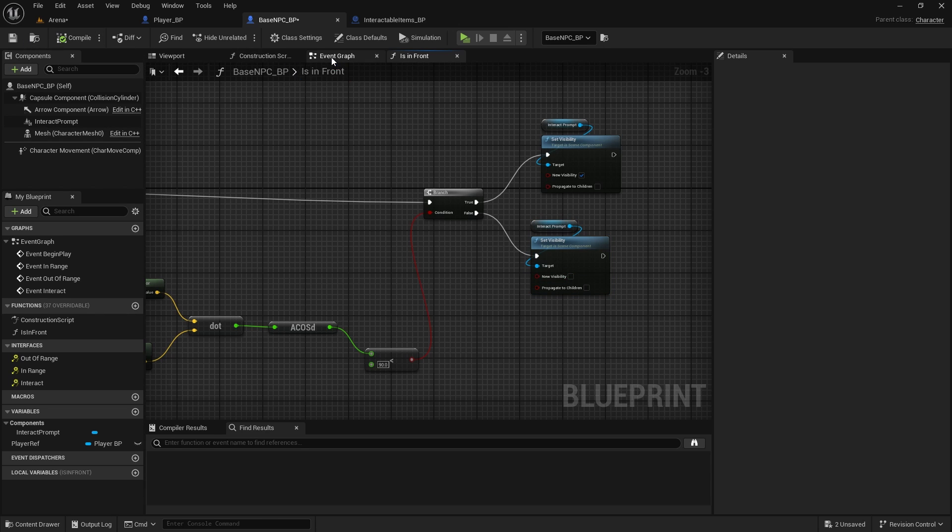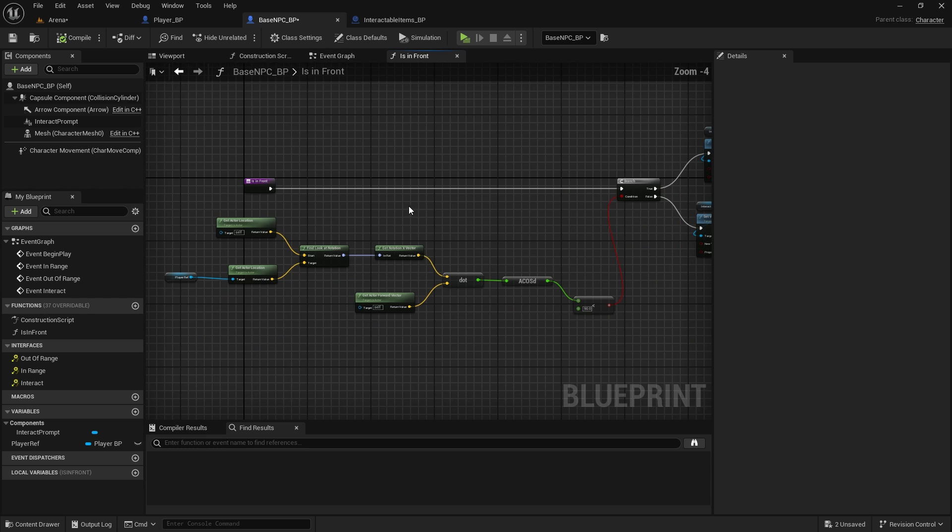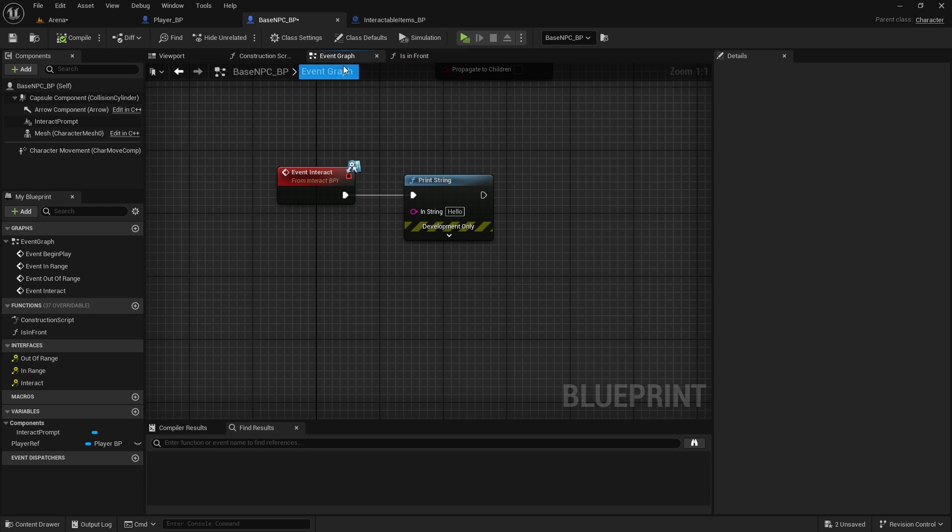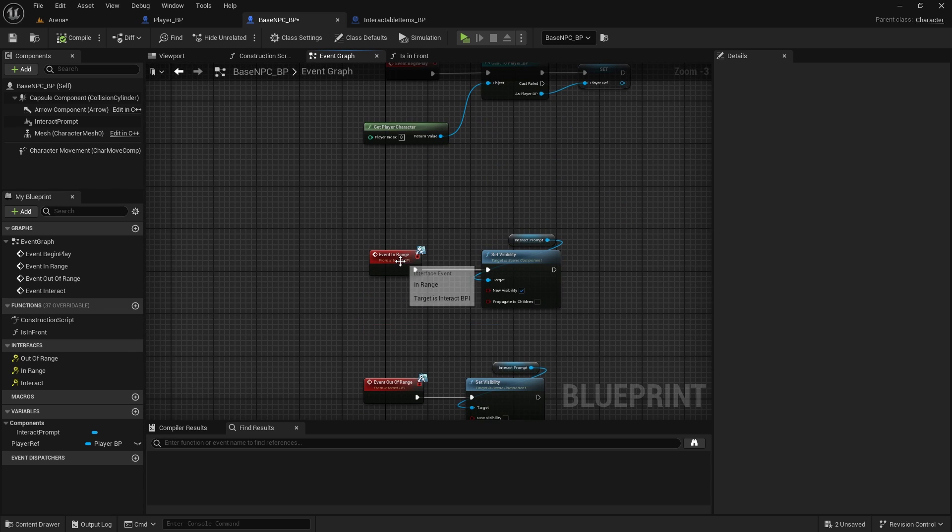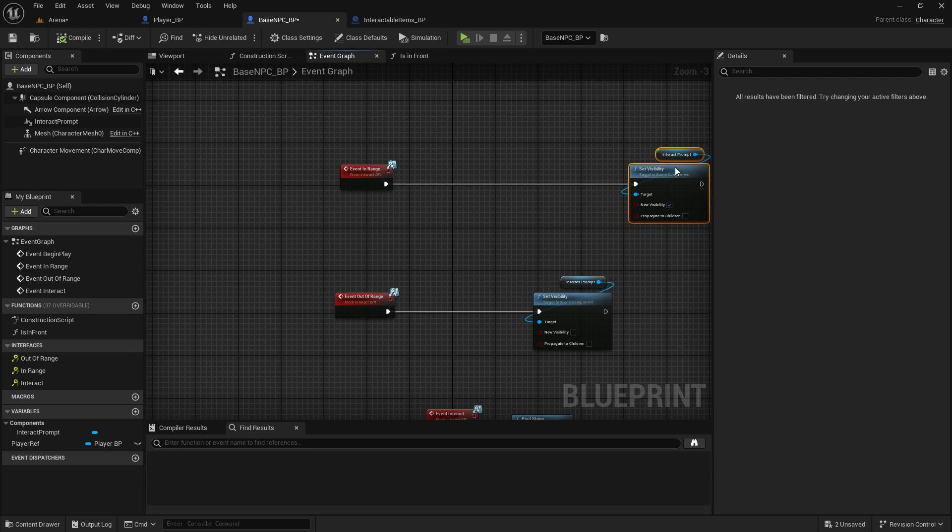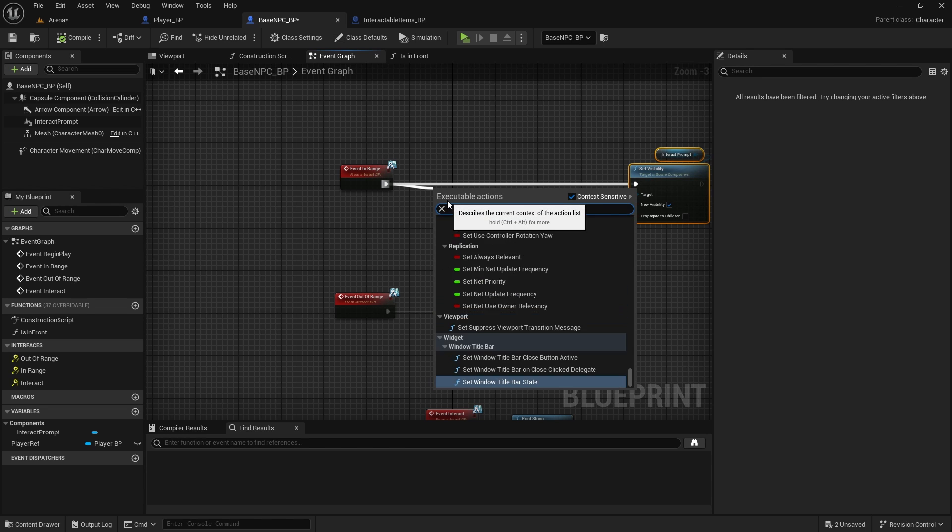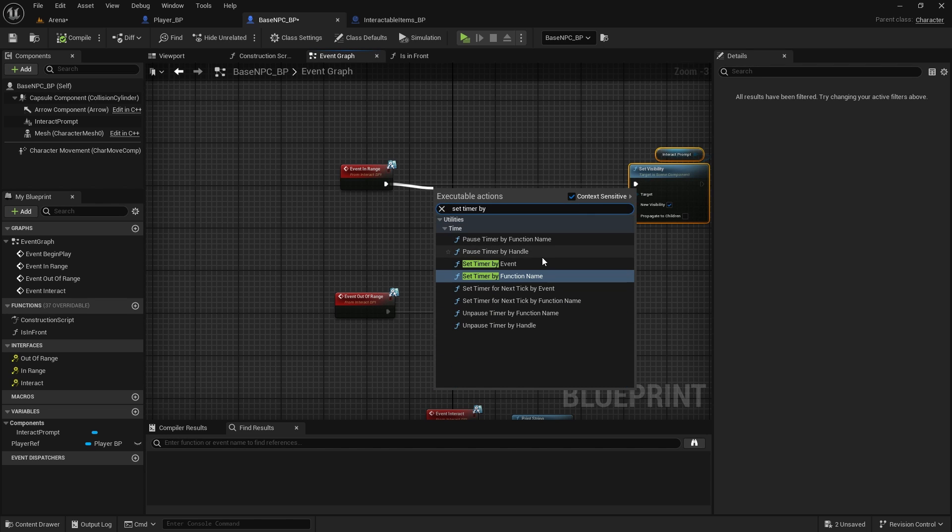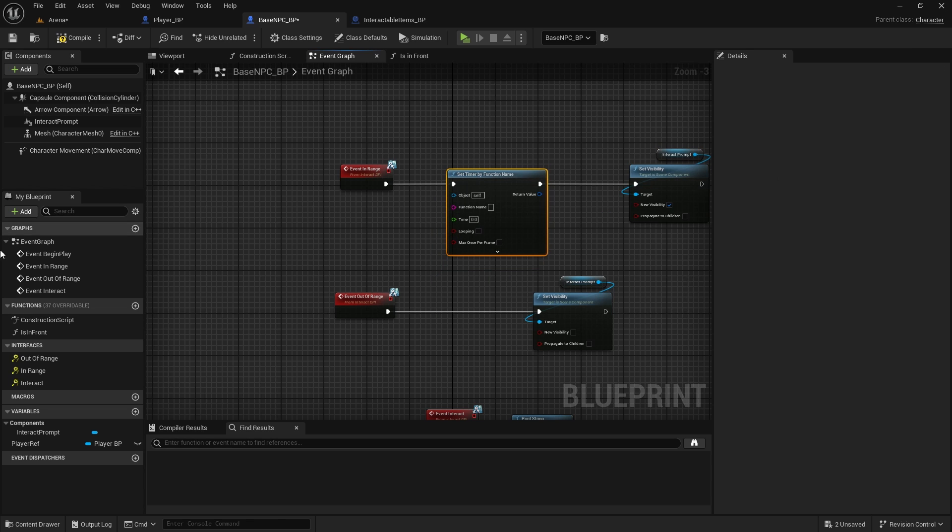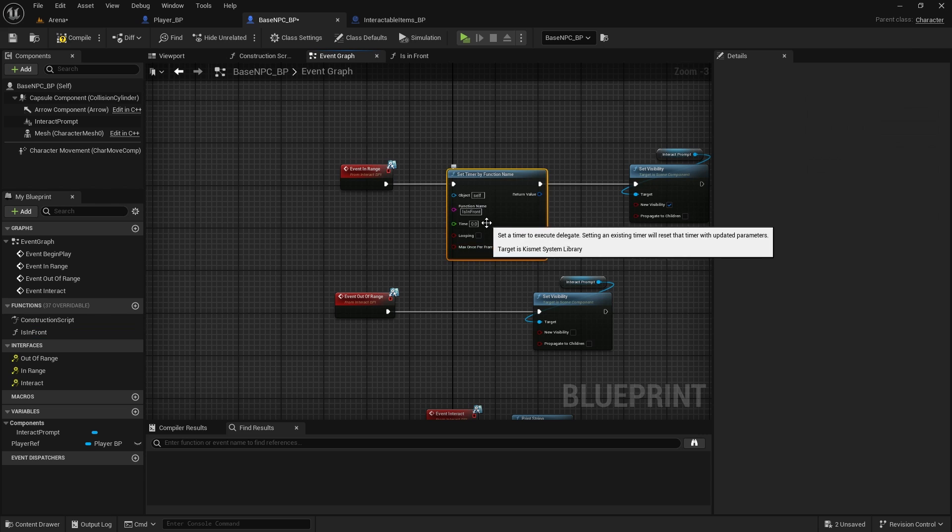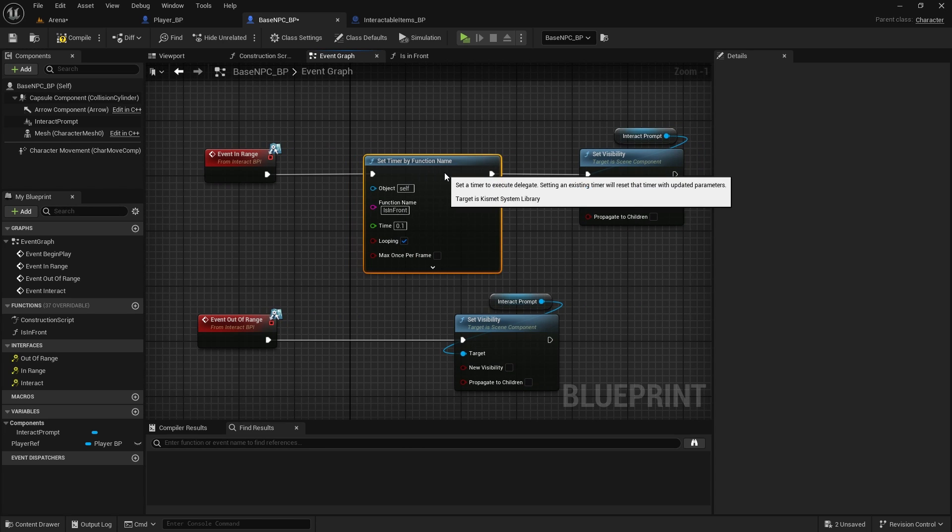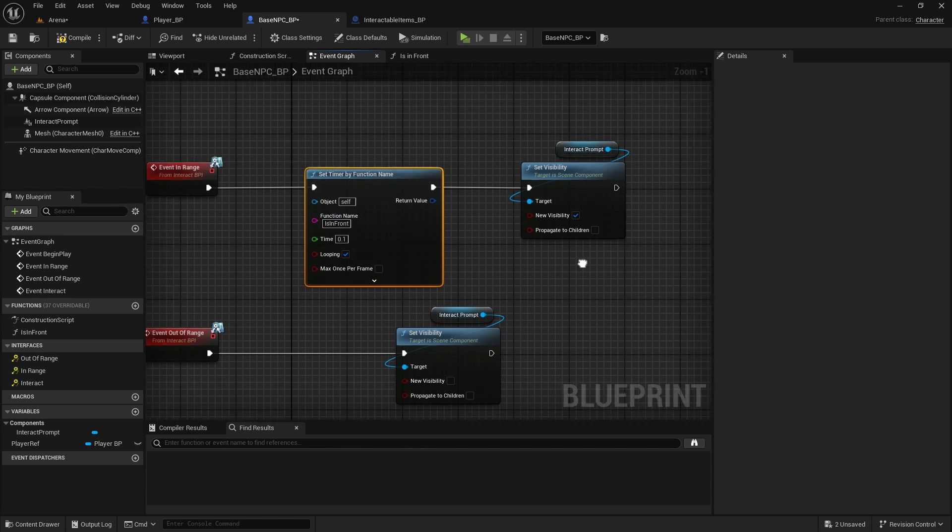And now, back in the event graph, we can on event in range set timer by function name. The function name will be is in front. You can copy it and paste it here. And we can run it 10 times per second, so 0.1, looping. And we will start it when we're in range.